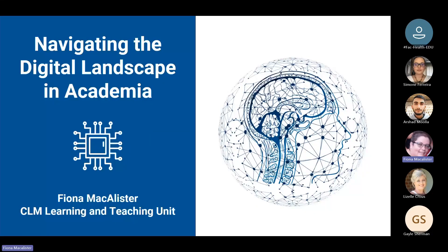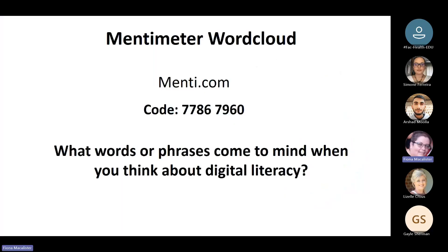Welcome to this session on digital literacy. This particular session is going to focus on, as the slide says, navigating the digital landscape in academia. I'm going to be looking at two components of a particular digital framework which I think form very much the core of the framework, particularly with regard to the academic environment. But before we go into that, I'd like to do a Mentimeter word cloud exercise.